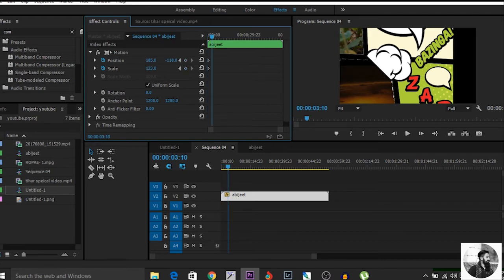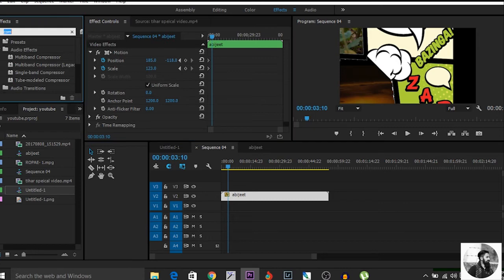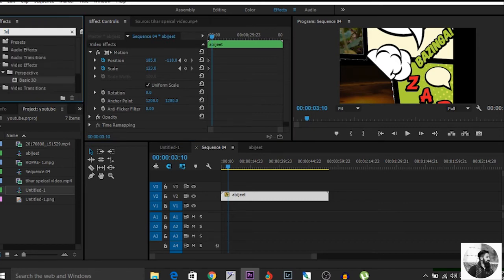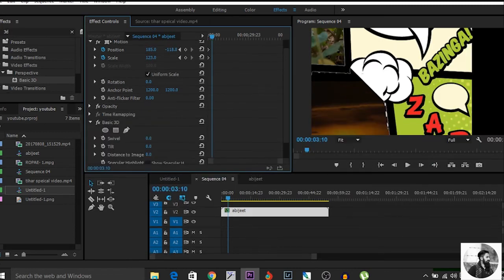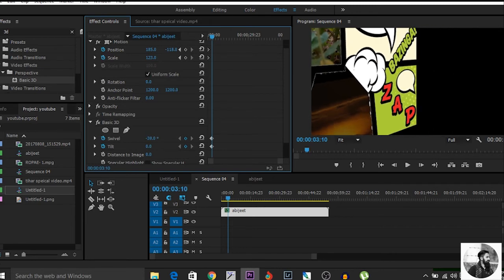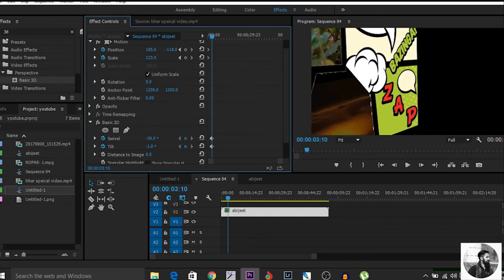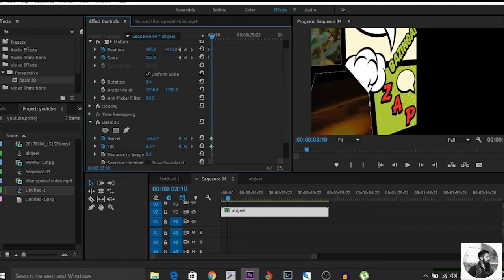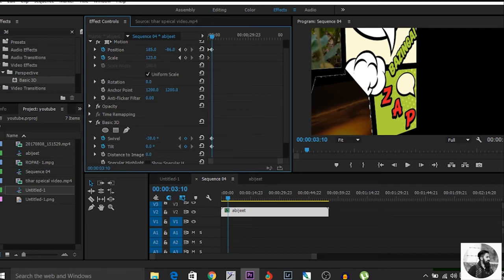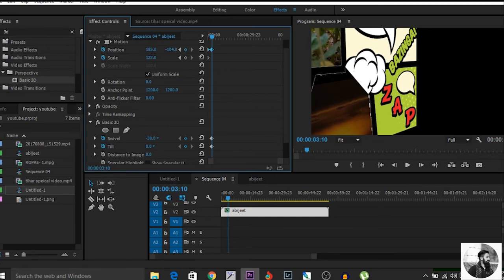One more interesting thing is that we'll use 3D effects, which makes our video more interesting. Just type '3D' and drag it onto the layers. You can adjust the frames as you like and decrease the value — for example, something like 19 or 11.